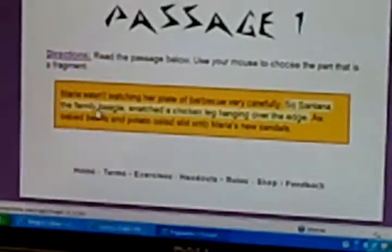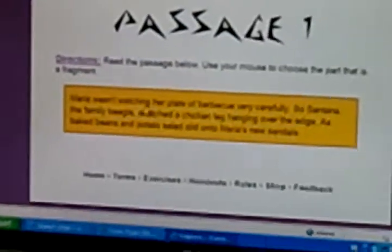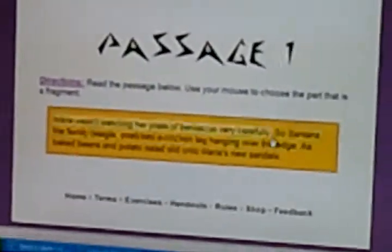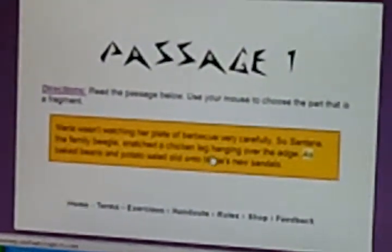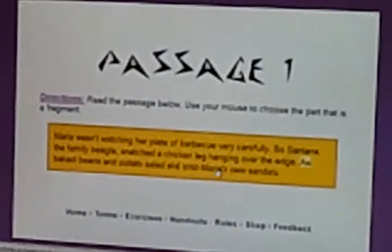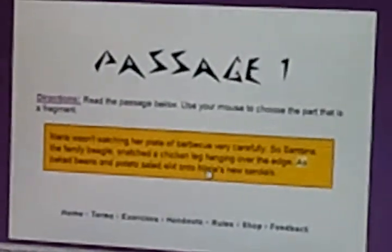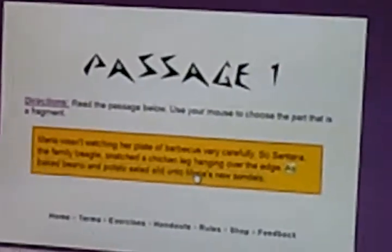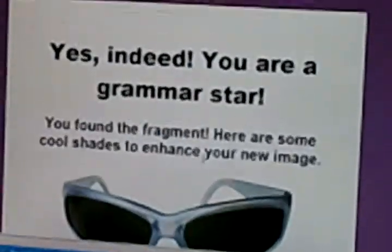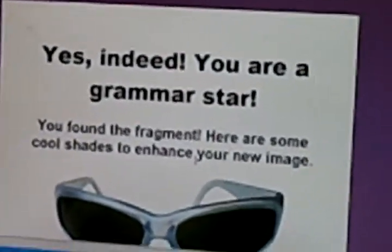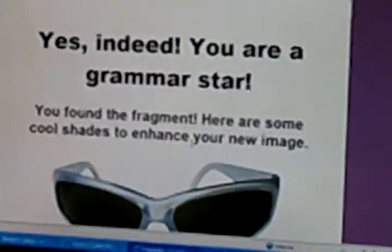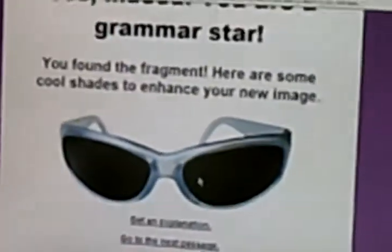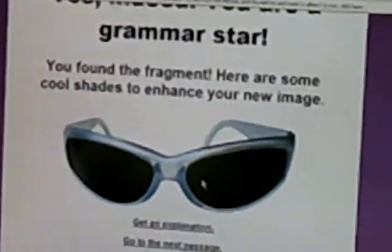This is the passage that she's looking for. If she by chance gets the wrong one — okay — she got the right one. You can see that she got it, and right away it gives her positive reinforcement.